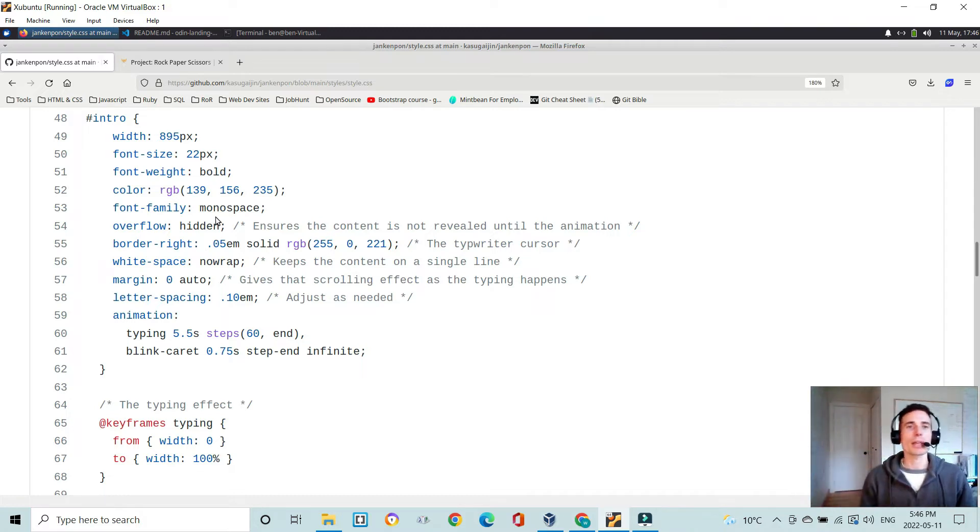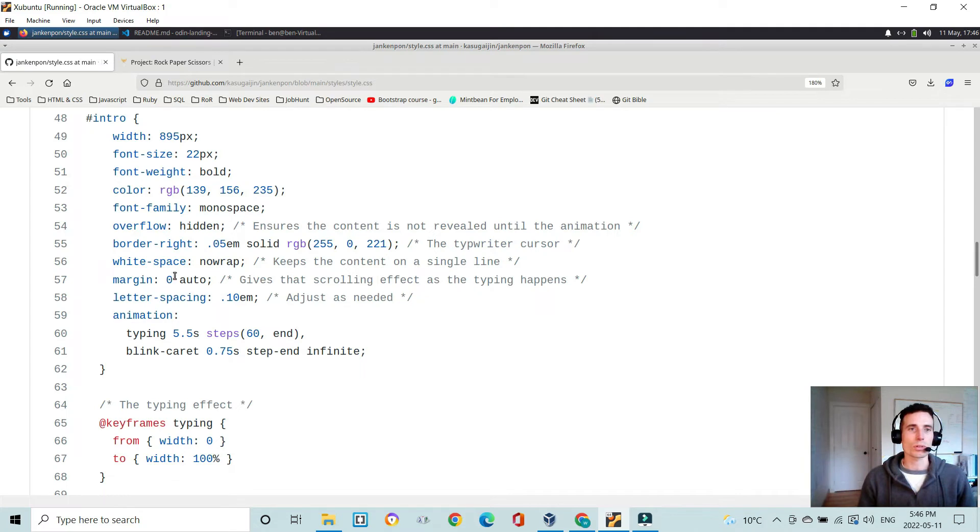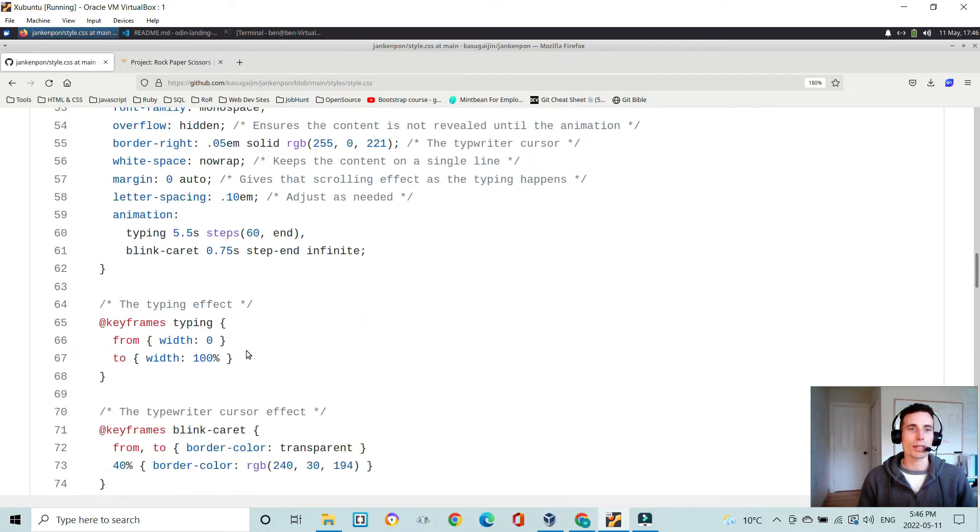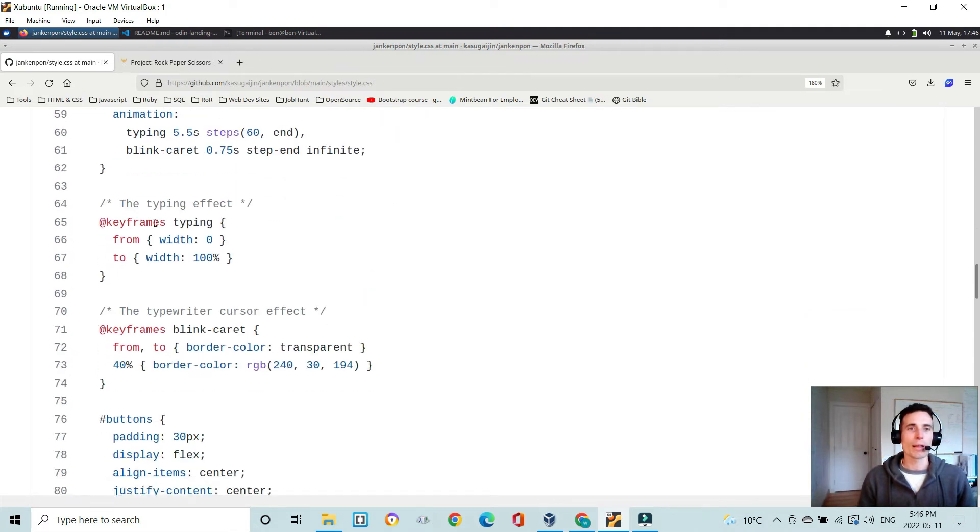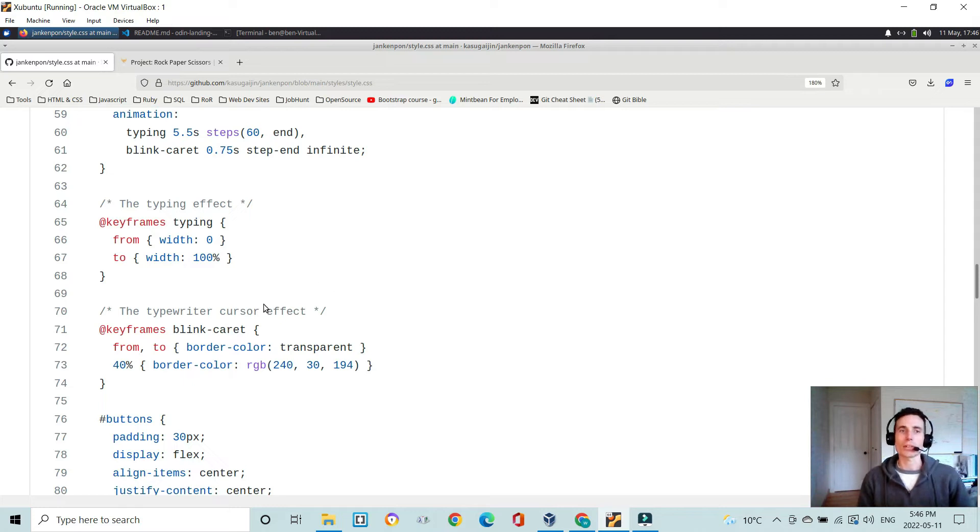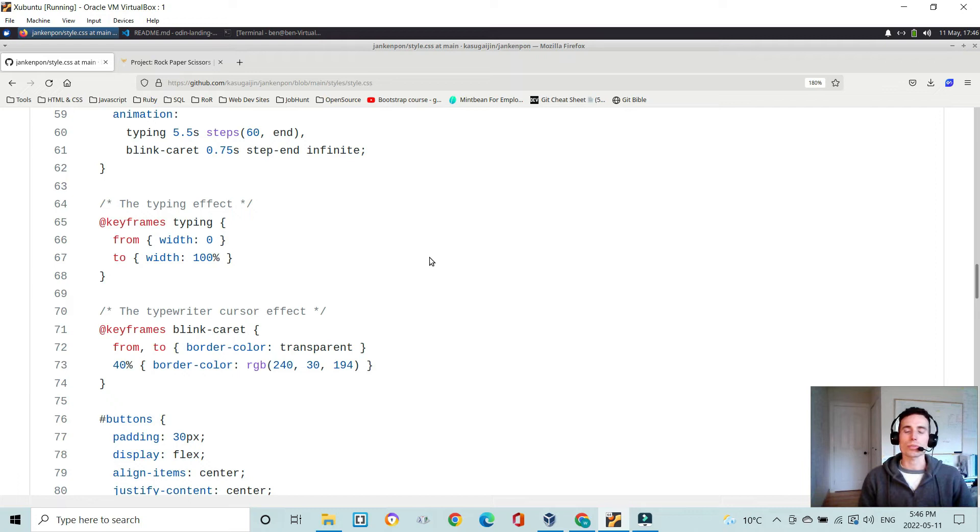So that is where the animated text happens. This is what causes that text to animate. So it's using keyframes to get the typing effect as well as to get a blinking cursor at the end. I found this on the web.